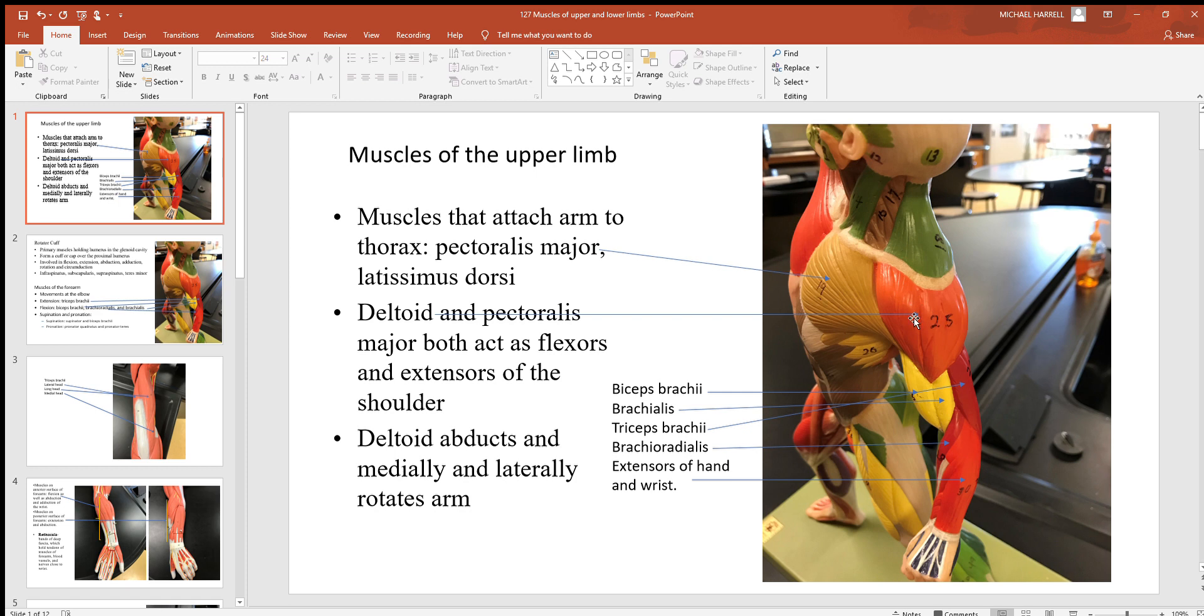Here's your deltoid, right up here at the top of your shoulder. If you want to elevate your upper limb, like putting your hand above your head, that deltoid muscle lifts up on that humerus.